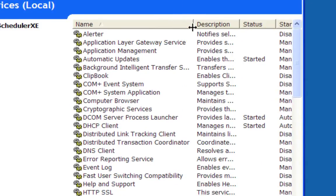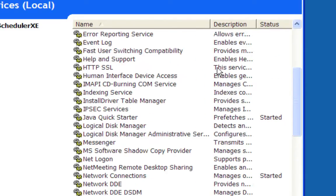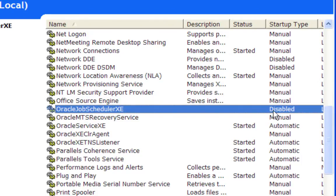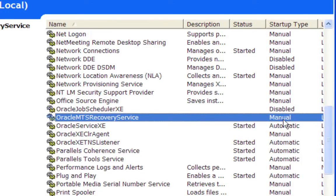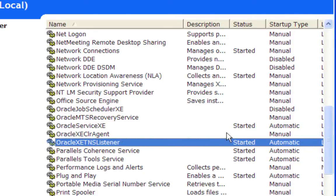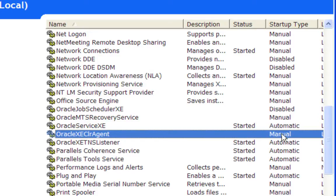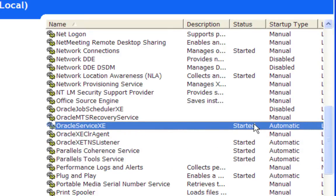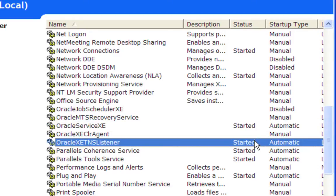Let me make this column bigger so you can see the descriptions. One service here is not started and is disabled. This one here is manual — meaning when you select the menu option to run backup and recovery, it starts automatically. We have the Oracle Service XE which is started, and the Oracle Listener which is also started. The two that need to be started are these two. If your Oracle system is not running, these are not going to say 'Started.' If they are started but another server is on the same port, you'll have a conflict.